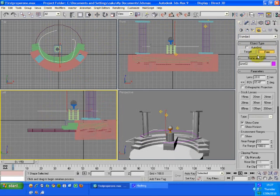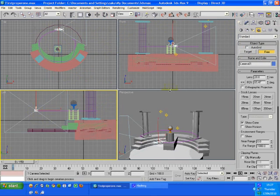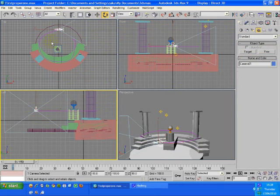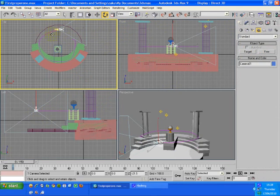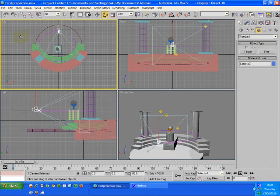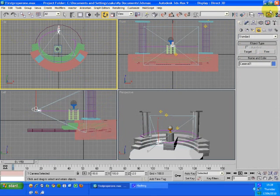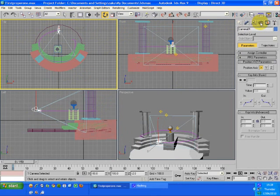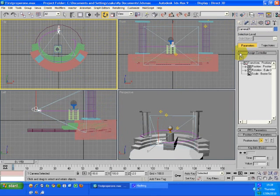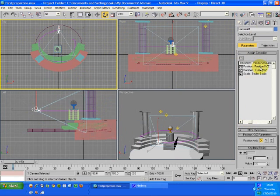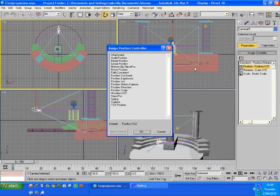If you just want to make a camera, set it to free. Then go to motion, assign controller, then go to position xyz. And you notice the box above lights up. Click on that.